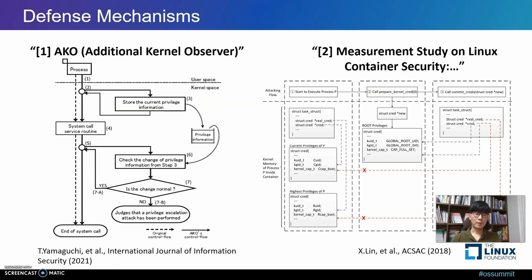Many previous studies counter privilege escalation through kernel exploits in Linux systems. Both studies account for the widespread abuse of the single line of code discussed previously. The first study, ACCO, noted that mandatory access control on Linux systems is insufficient to combat kernel exploits. In general, the credential of a user process is changed by system calls such as setUID or setGID. ACCO performs a series of observations by modifying the system call handler, detecting if the credential data field changes when system calls other than legitimate ones such as setUID or setGID are made.